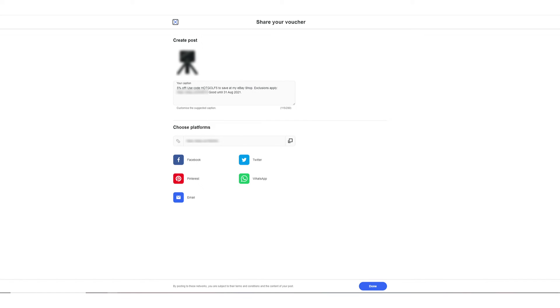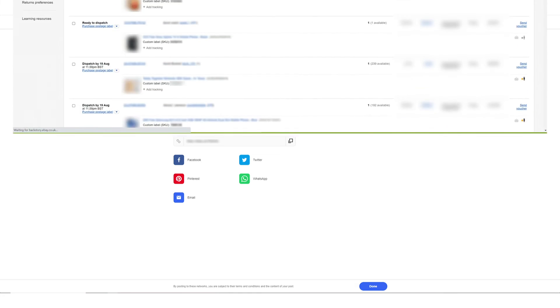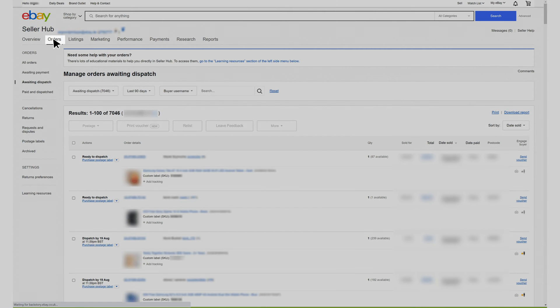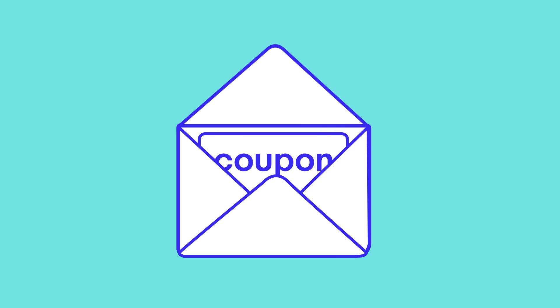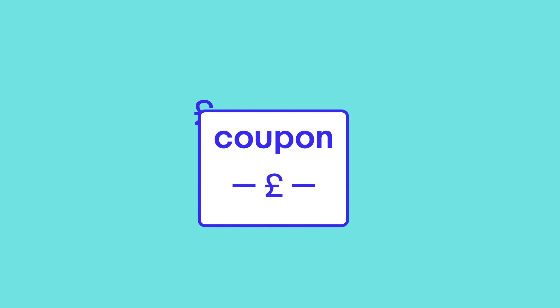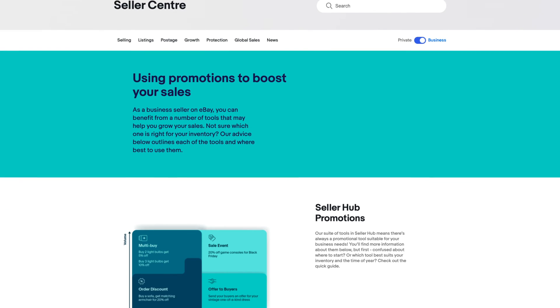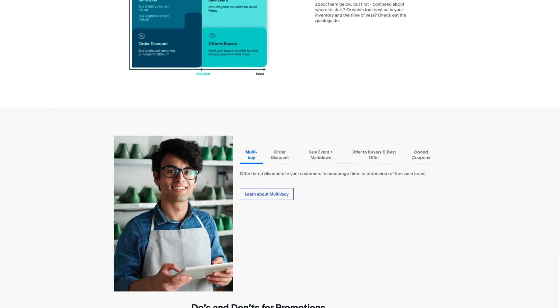Remember to include a link to the buyer terms and conditions whenever you share your codes and mention any key restrictions. When you're sending an offer to your buyers from Seller Hub, you can also send them a coupon code. You can also send coupons by email directly from Seller Hub orders tab. You can use this as a way to push an interested buyer over the line to complete their purchase with you.